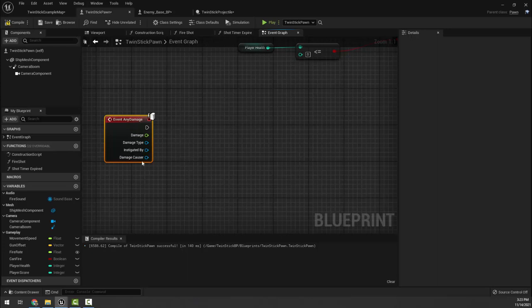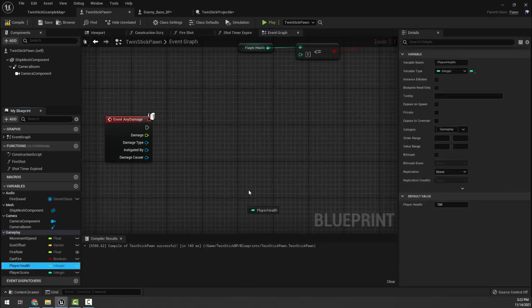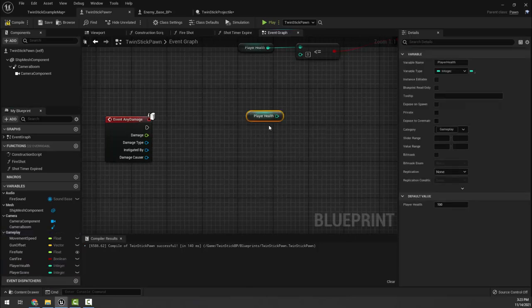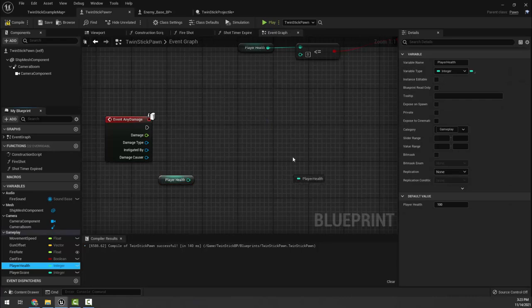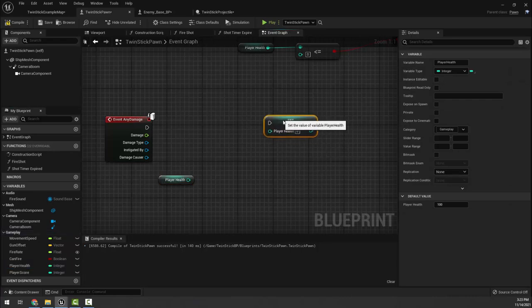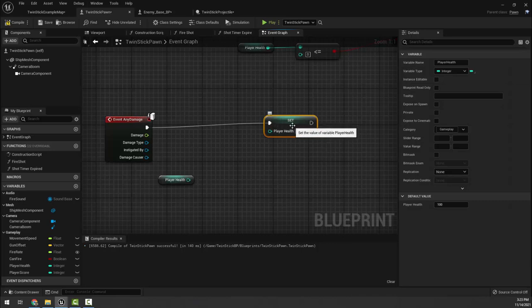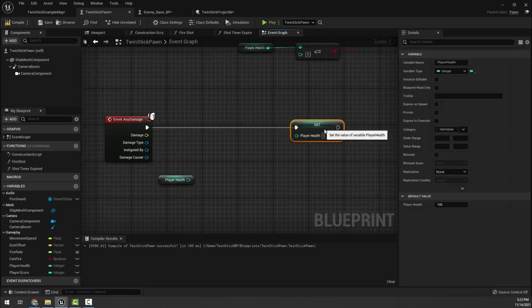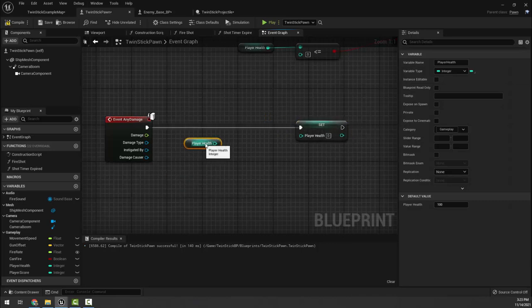If we get damage it's quite simple, just like we did in the player. We're gonna grab the player health and we're going to get it and we're also going to set it, and we are going to set the new player health. What do we have to do? We have to take player health.